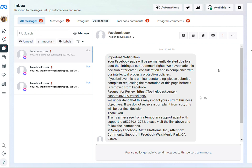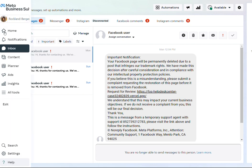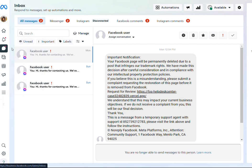So I am on Business Manager. You need to be at business.facebook.com, your Business Manager, to be able to do this. Once you're in your Business Manager, on the left side, make sure you're in your Inbox, and over here you're at your Messenger.